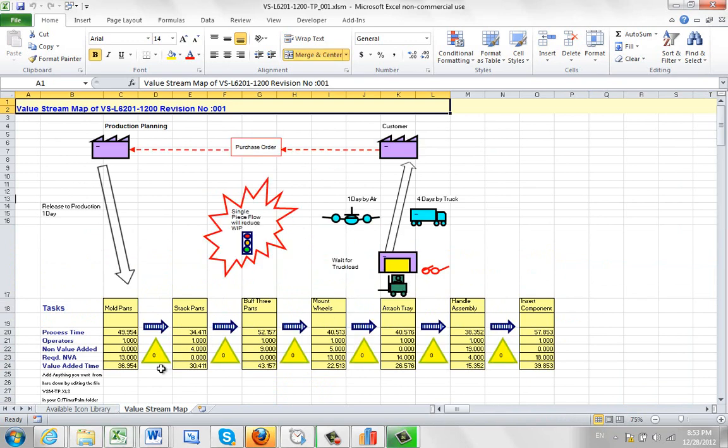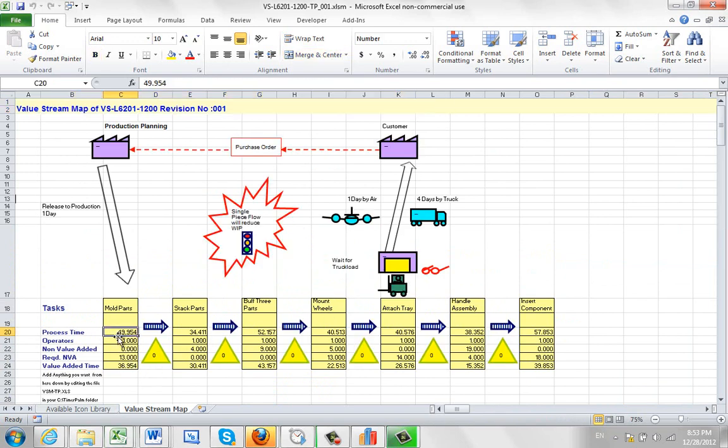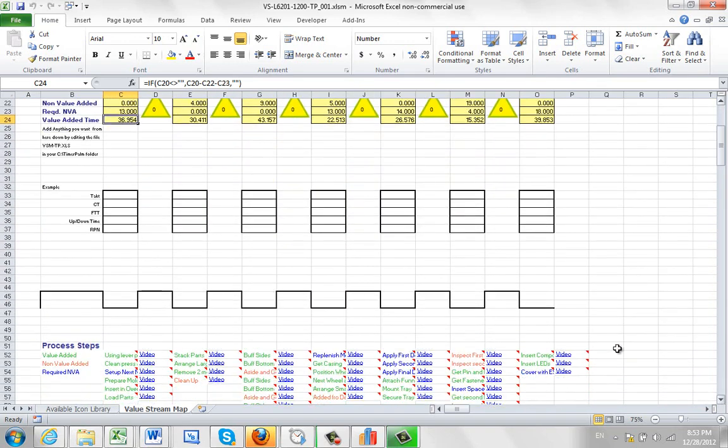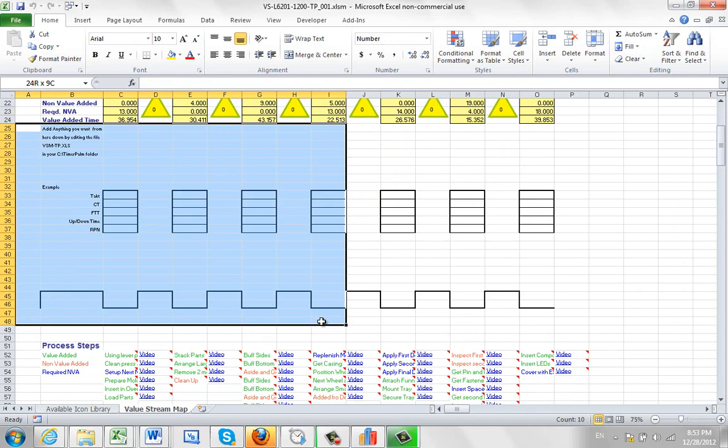And now we can see we've got the total process time, how much was non-value added, required non-value added, and the net value added time. Down here, you have this area you can customize for anything you want.